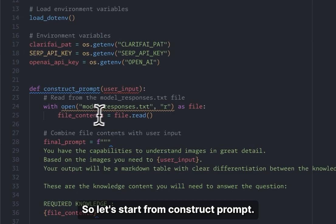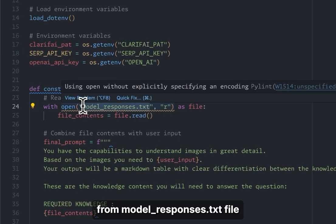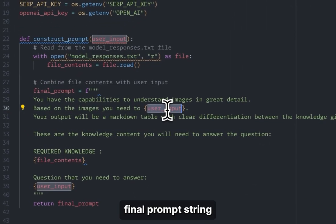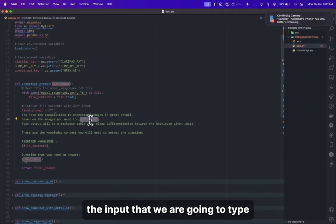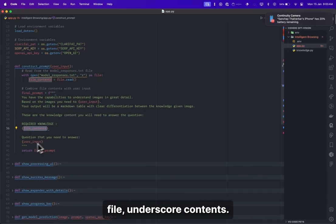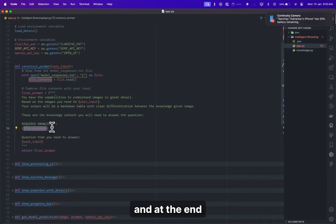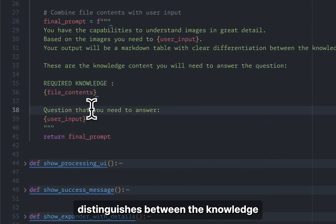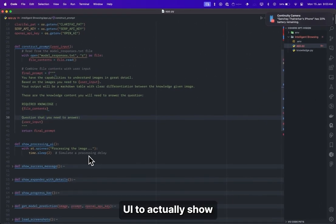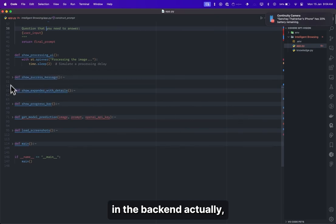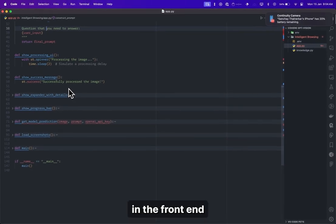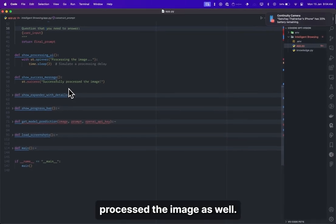For construct_prompt, we read the responses from the model.txt file that was created when we ran knowledge.py, and we build a final prompt string where the user input comes from what is typed in the Streamlit front end. The required knowledge will contain the file contents — that is, the text inside that text file — and at the end it needs to properly distinguish between the knowledge base and the user question that has been asked.